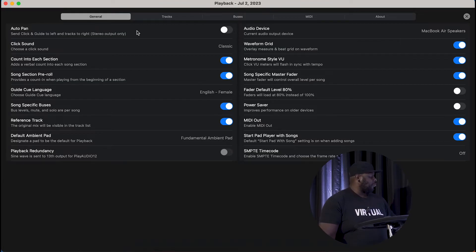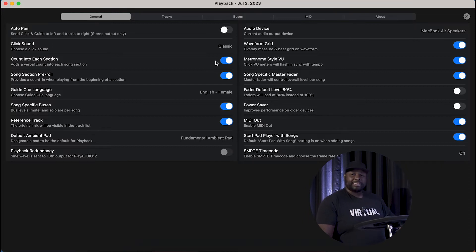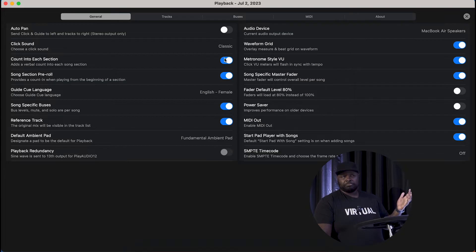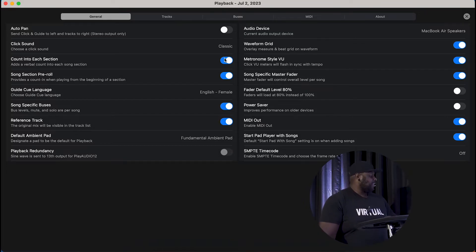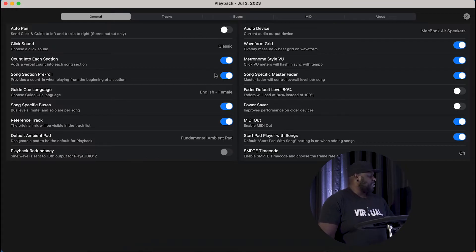Some things that I have set that I really like: I don't have auto panning on, and the click sound is set to classic. Something that's really important is this 'count into each section.' If you don't have that selected, it'll just say 'verse' and then not count in. I like having it say 'verse two, three, four,' giving you that extra count into the section you're going into. And then if you're needing to start over someplace, it does the pre-roll here. You can see all the other settings in here — I don't mess with most of these; most of them came set up this way.